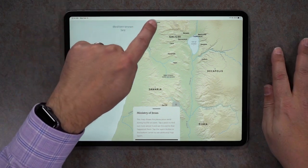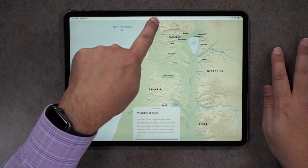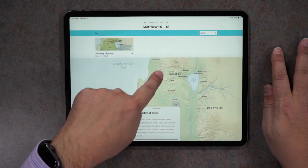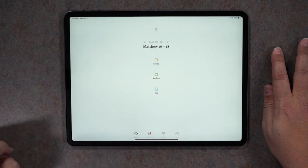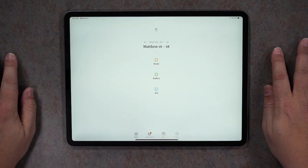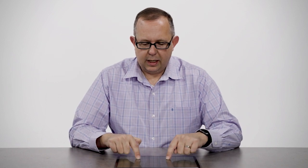To get back you just grab this little bar at the top, slide it down, and it brings you back to the home screen. It's really neat to be able to find all of the little nuggets of information that are available inside an interactive map in Filament Bible.